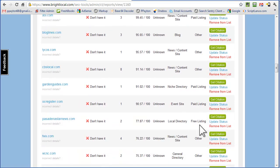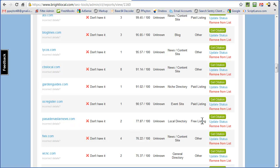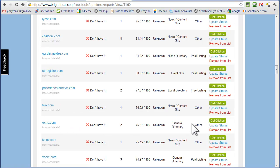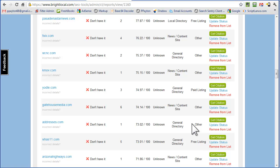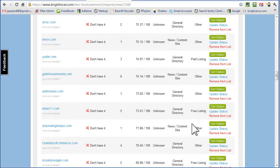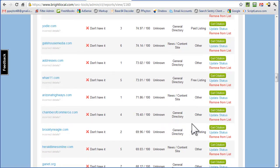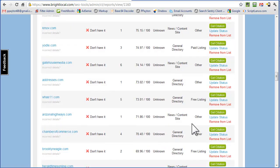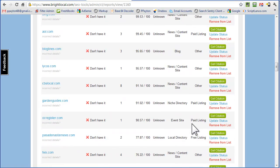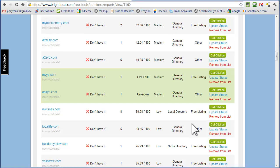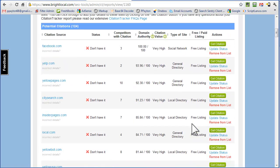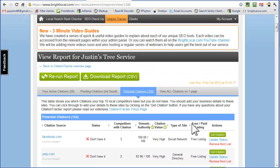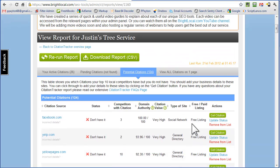And again, here's another one. And get citation. So what you want to do first is, there's a lot of them here. What you want to do first is make sure that he doesn't already have a citation. If he does, go ahead and claim it and correct any wrong information.